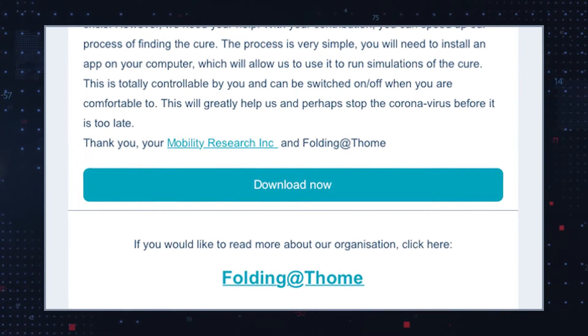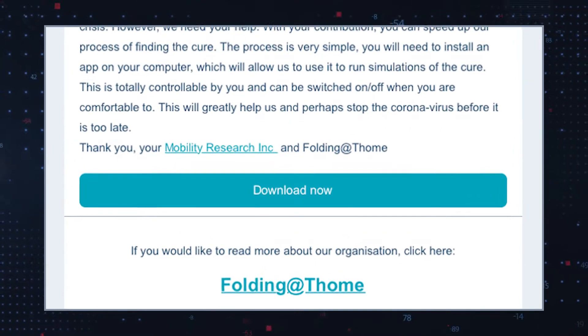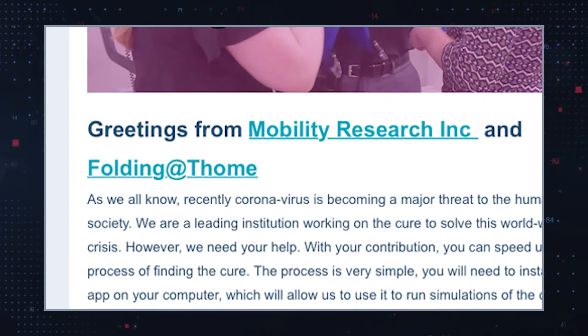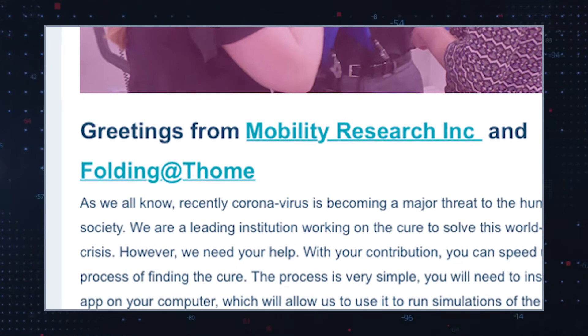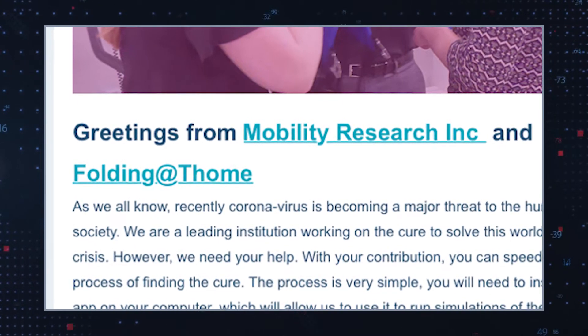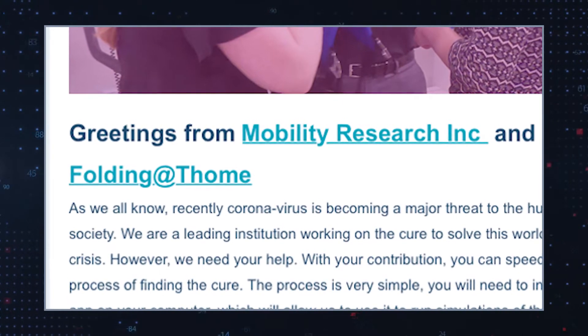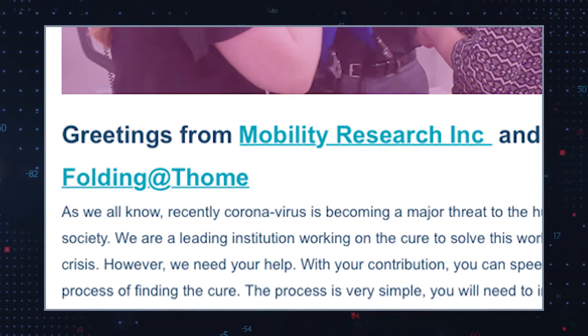The email campaign was spoofing a real business. There actually is a company called Mobility Research that has a folding at home project, which looks for participants to donate computing power for disease research via a legitimate app. But in the Redline Stealer campaign, there was an extra point symbol and the letter T in the fake folding dot at-t home URL from the spam email.